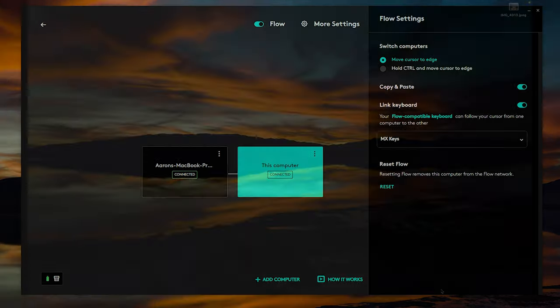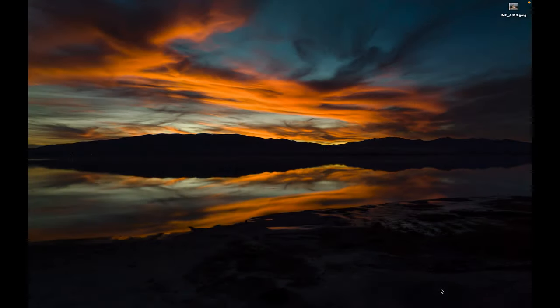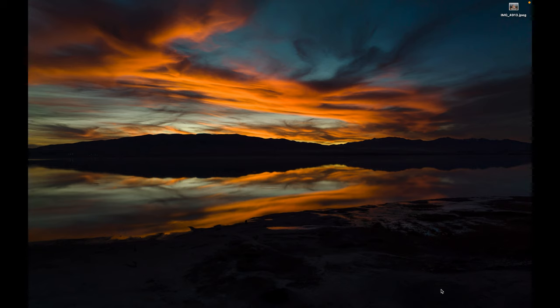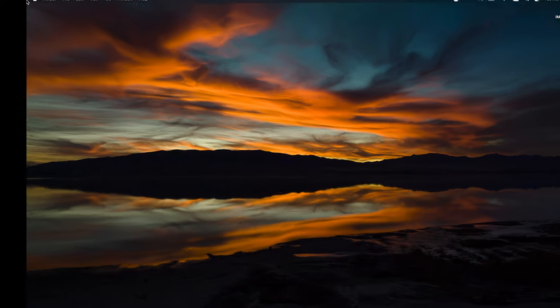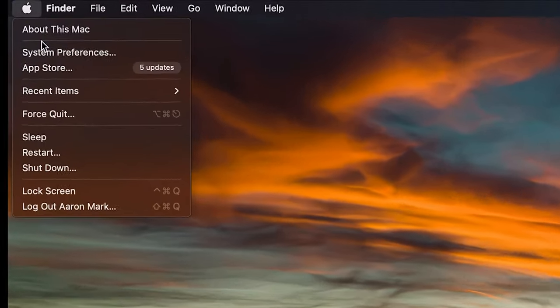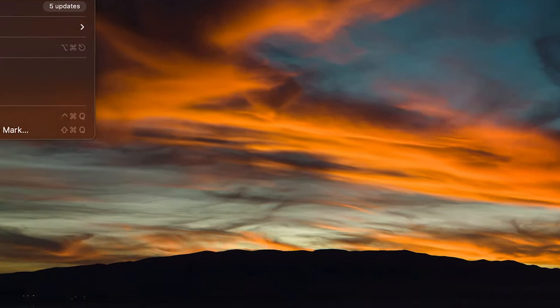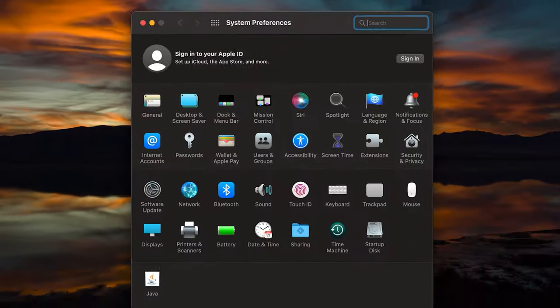So unlike the previous step where you're able to access those Logitech flow settings within the Logitech software, this one does have to be specific to Mac. What you're going to want to do is navigate to your Apple menu on Mac. And then from here, you're going to click on the system preferences. Once you've done that, find and click on the security and privacy.